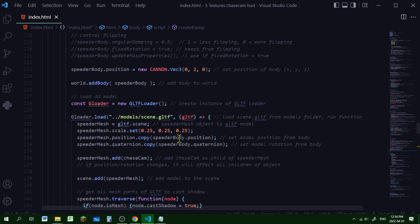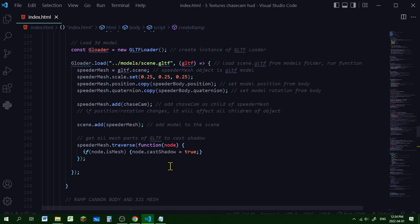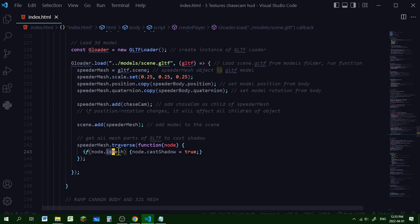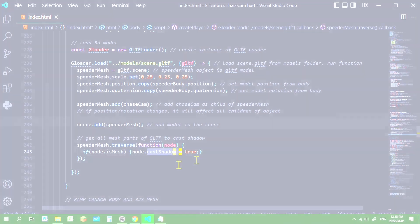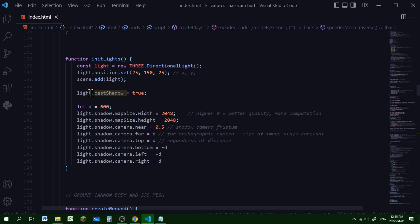Since the speeder is an imported model it might be a collection of parts grouped together to form a speeder mesh. So we have to go through each of the parts of that speeder mesh and set the castShadow property to true. We're going to use the traverse method - going through each of the speeder mesh parts, calling it a node, and if that node is a mesh then we set the castShadow property of that node to true.